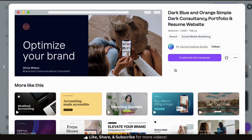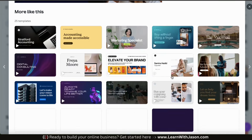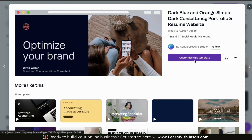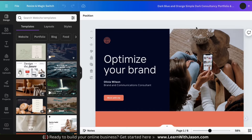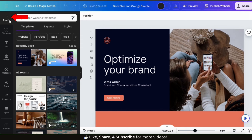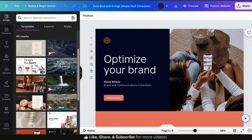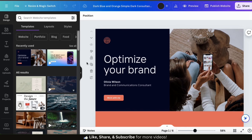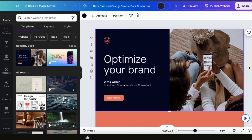Once you select a template, it'll open up a menu where you can view the template information and other similar templates. If you still want to go with your selected template, go over to the right-hand side and click the 'customize this template' button. This will open up your website template in the Canva editor. Here's where we can change the text, the graphics, and the other elements to create our website. From the design tab on the left-hand menu, we can access all the Canva website templates and change the one we're using if we like.